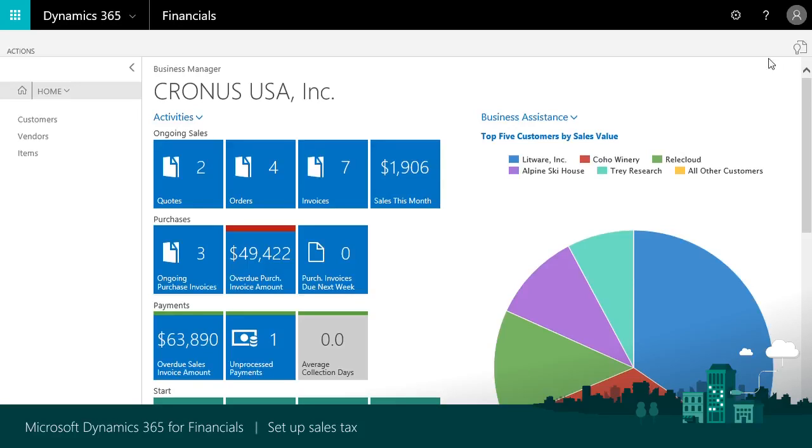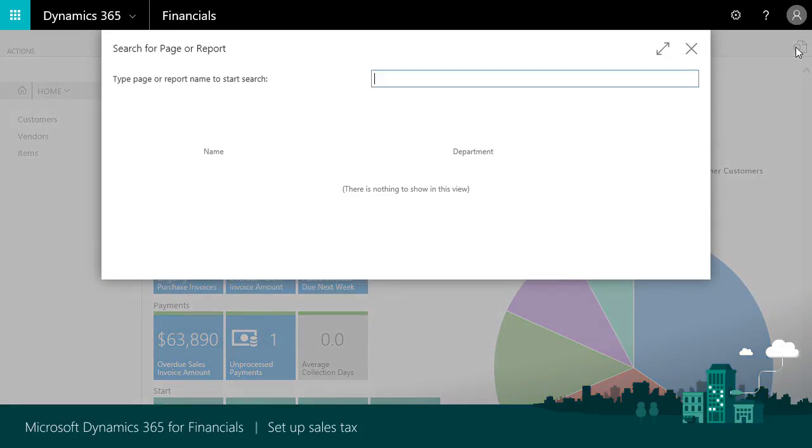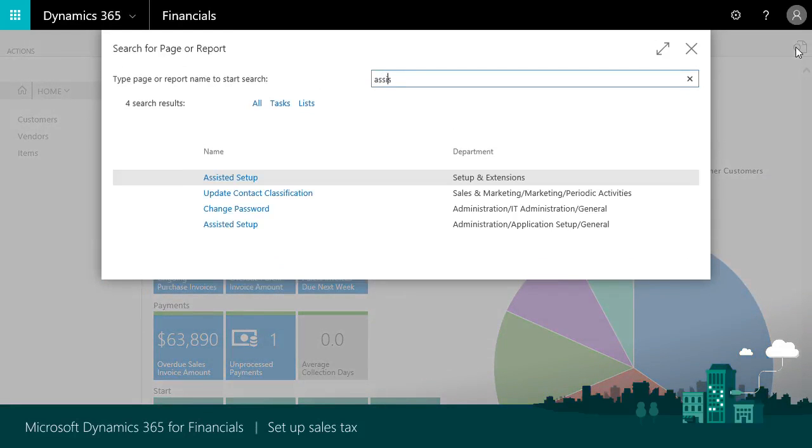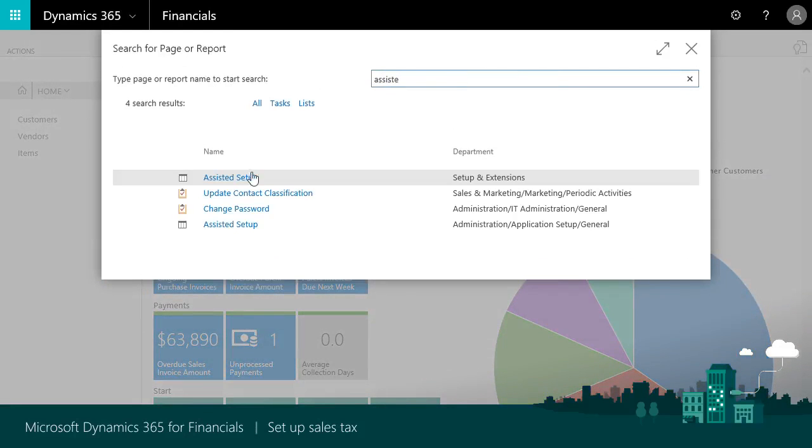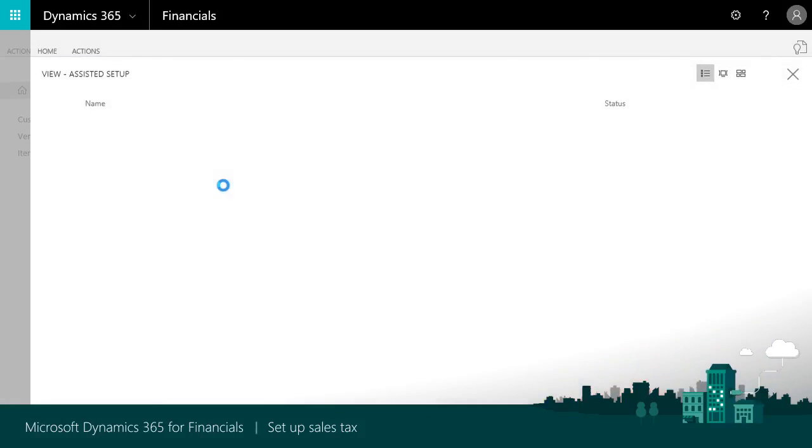We'll start by finding the assisted setup guide on the business manager role center. We'll search for assisted setup in the search for pages and reports field and then choose the link. Okay, let's take a look.